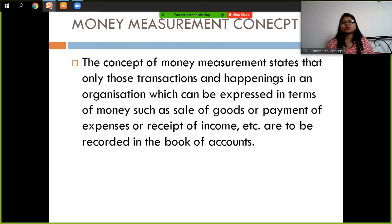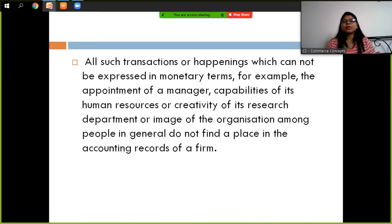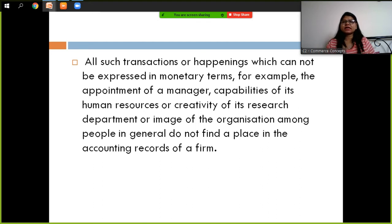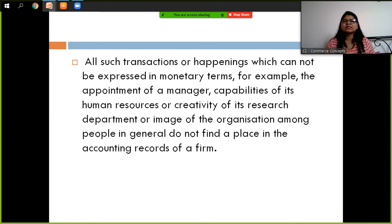This concept is known as the Money Measurement Concept. Now, the important point is that transactions and happenings which cannot be expressed in monetary terms — for example, the appointment of a manager, someone's resignation — these things are not recorded in the books of account.